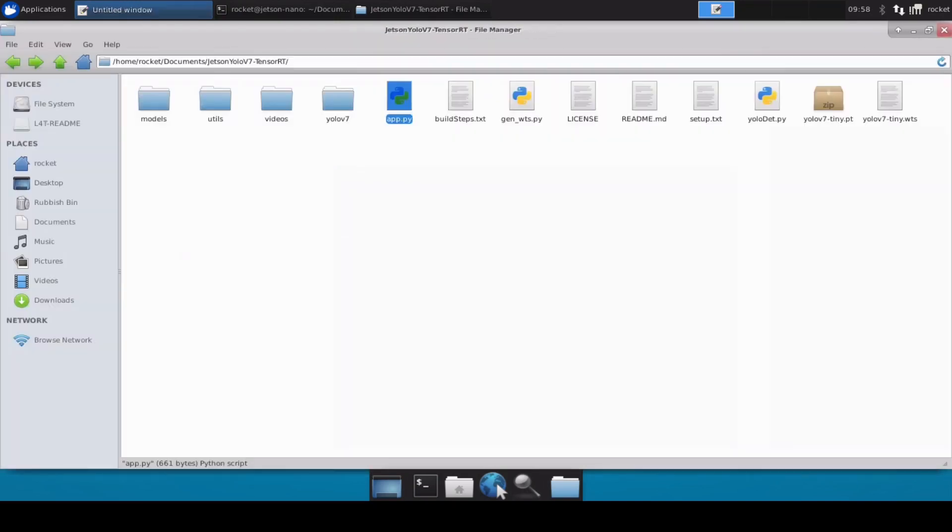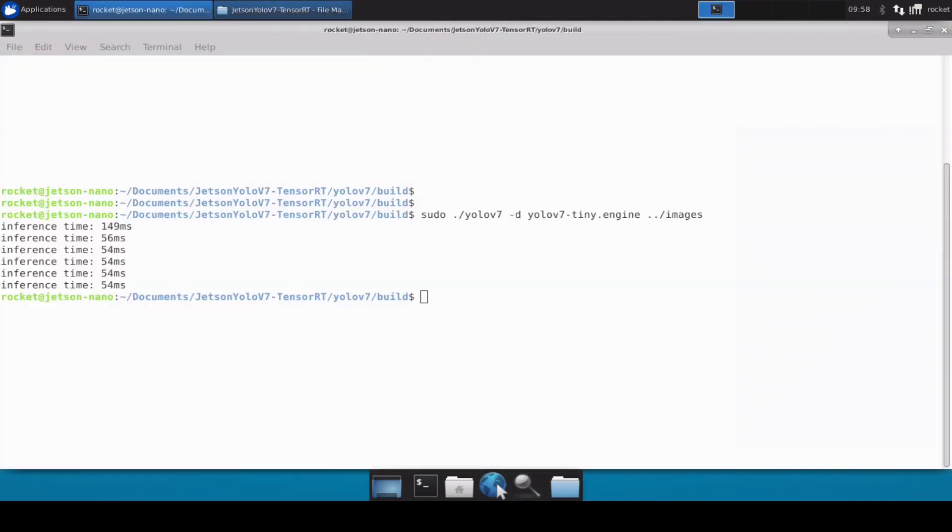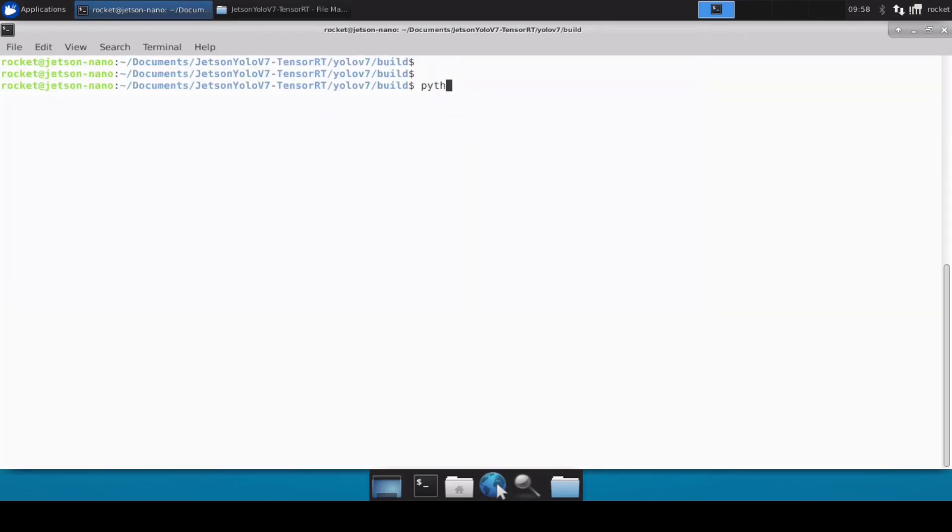Let's close this and let's quickly open up a terminal and run the Python code to see how this performs. We need to change the directory first.